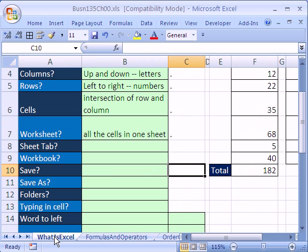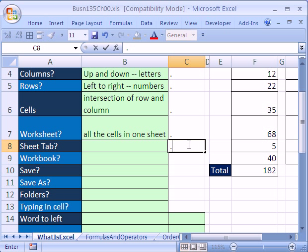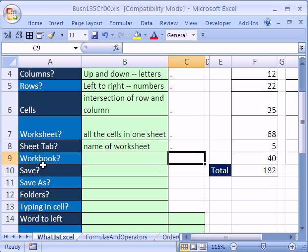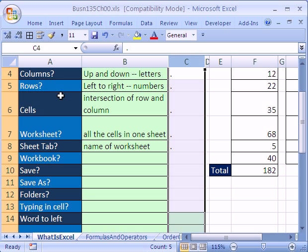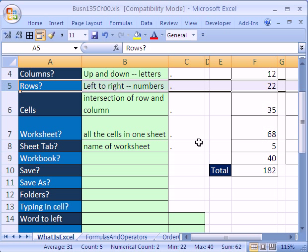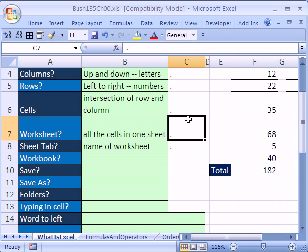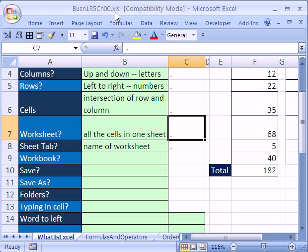I'm going to click on this right here. So a sheet tab will be the name of the worksheet. What about a workbook? We have columns, rows, cells, worksheets - all the cells. A workbook: see, this is a workbook, business135.00.xls.